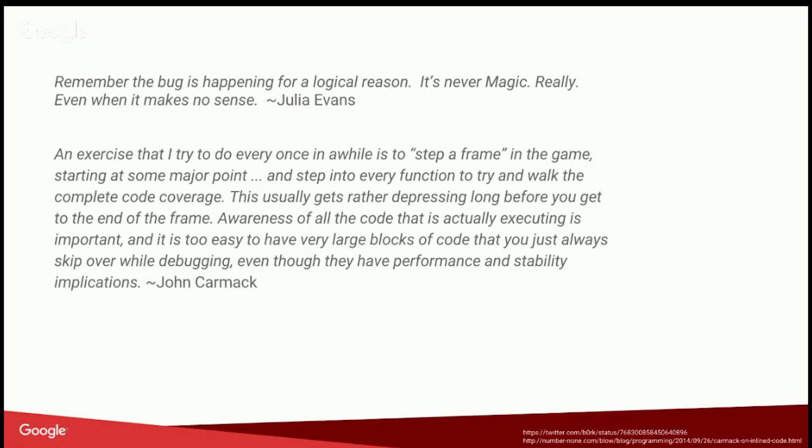So to start with, two quotes that I think are really inspirational for doing tracing stuff. The first one is kind of a reminder that everything happens for a reason. I'm sure you've all seen bugs where you go, how could this possibly ever happen? There's no way that this could happen, right? We've seen things all the way down to memory corruptions due to DDR failures and random bit flips and memory corruption, and even those have explanations.